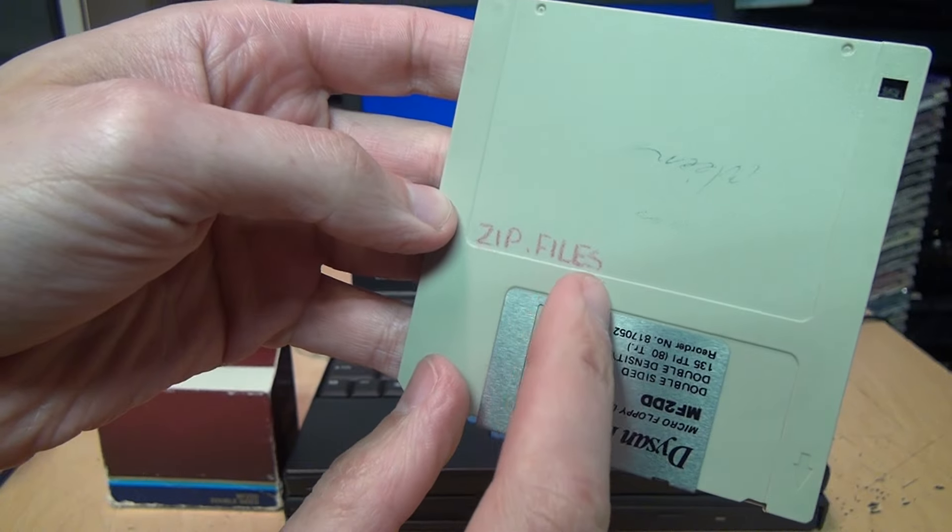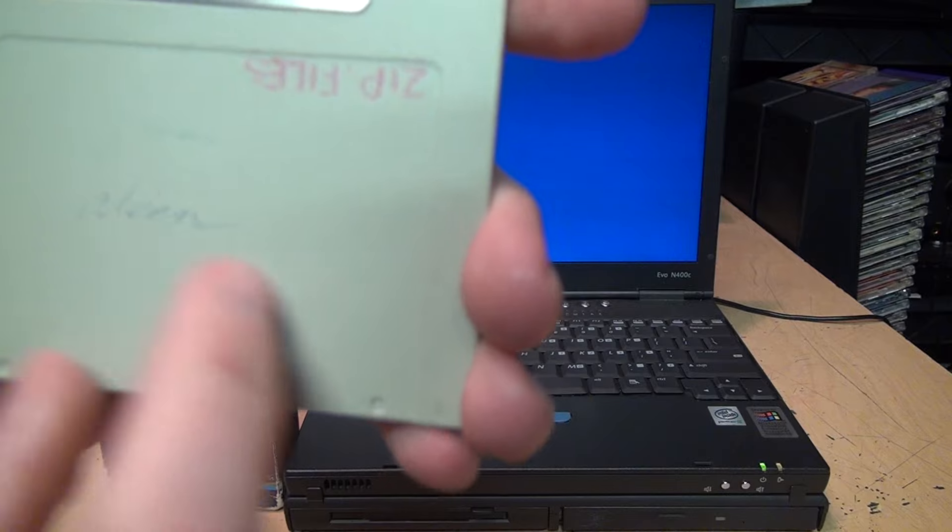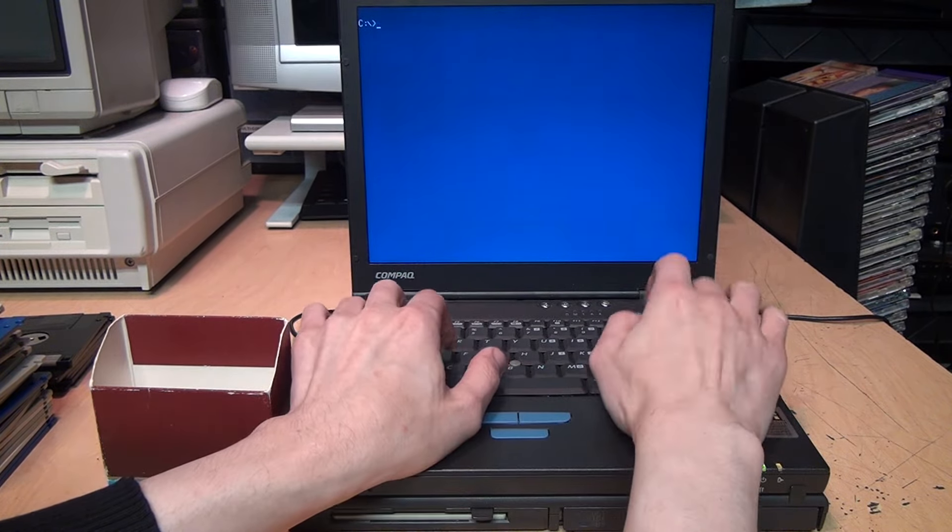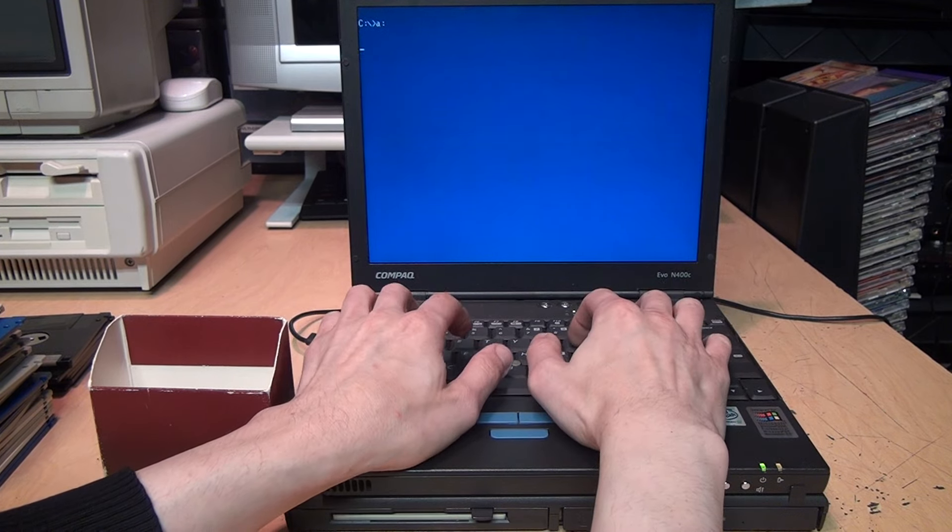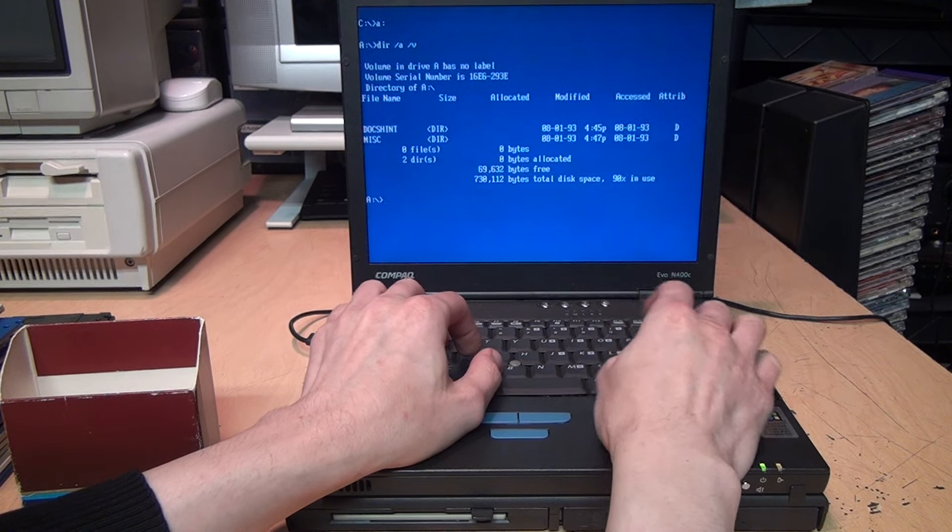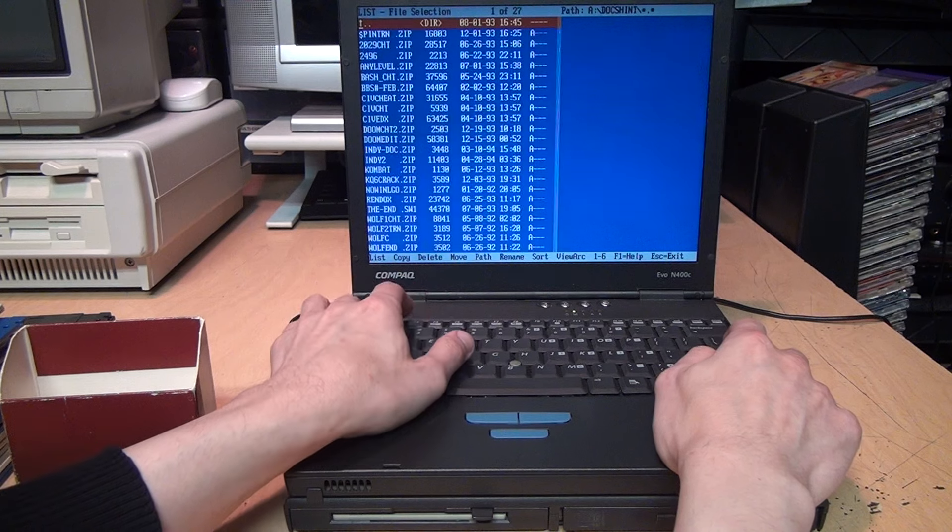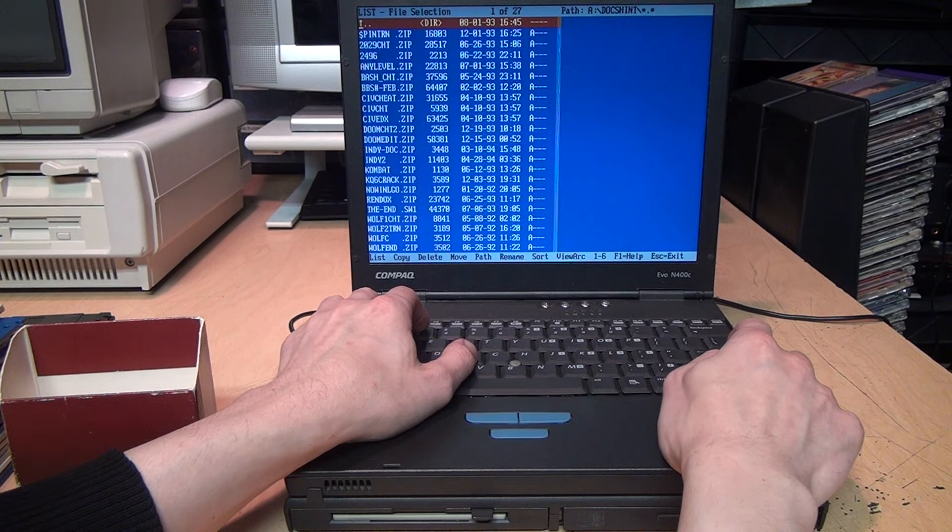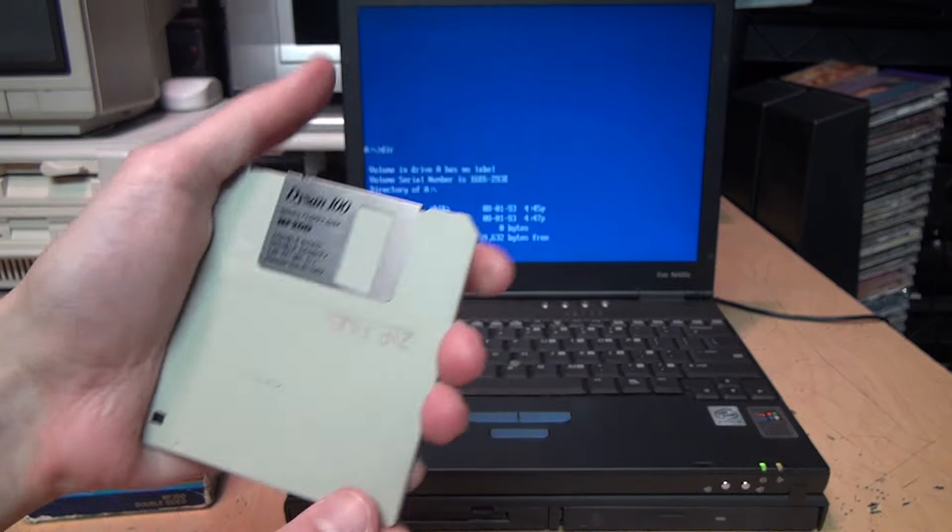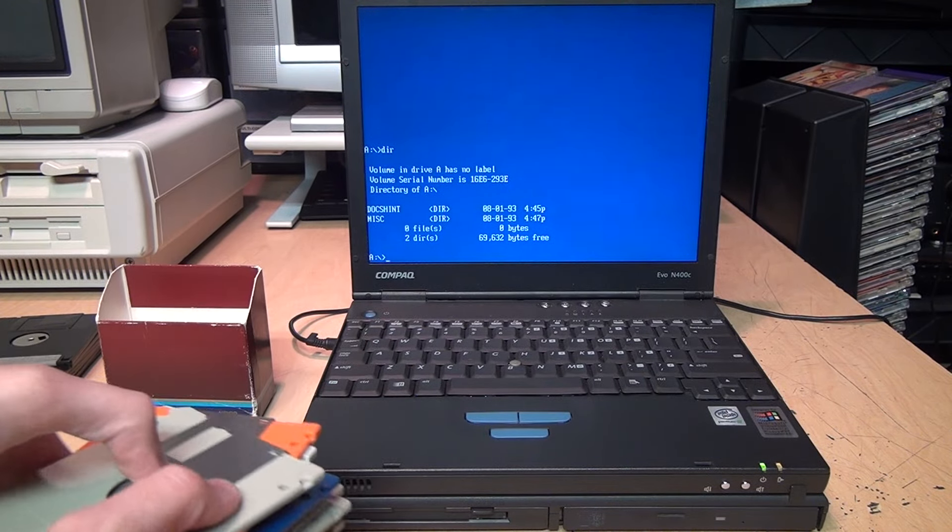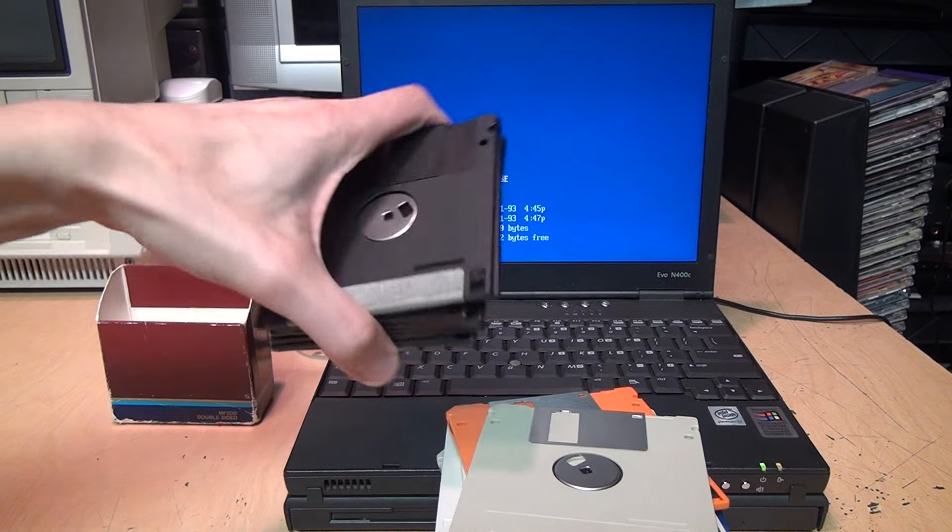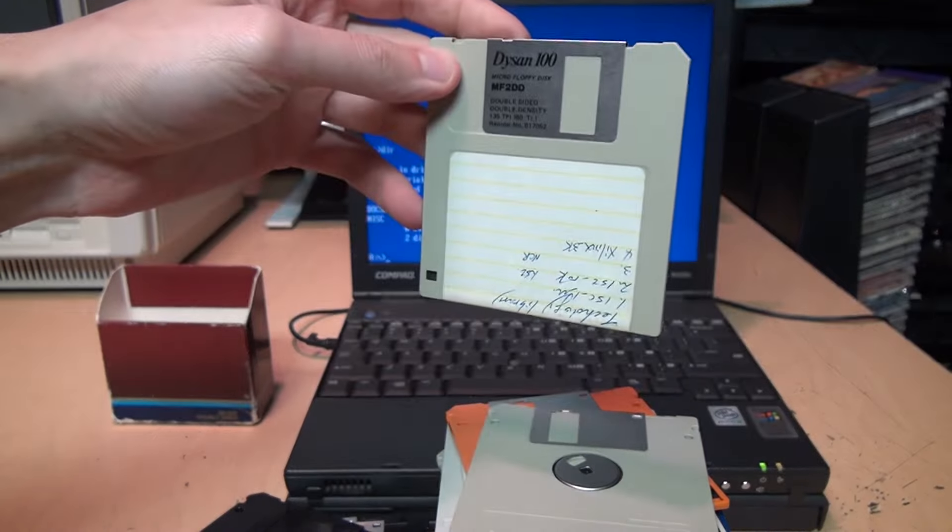Finally we're down to the last disk. 'Zip files' written in red pen, and then something written in blue pen I can't really make out. See what's on it. Two folders from 1993: DOX, Hint, and Misc. A bunch of zip files there. Probably, well it says Hint, so it's probably hints for all these games. So that was it, the last disk.